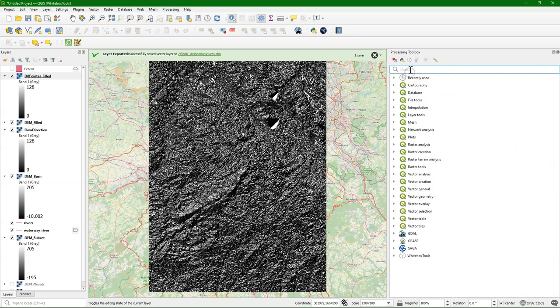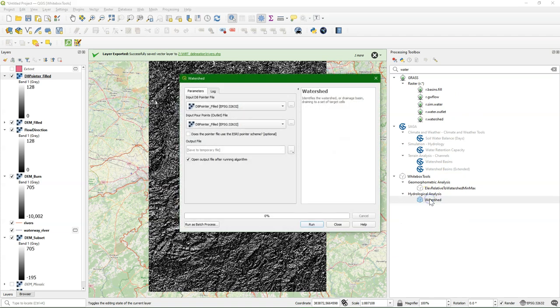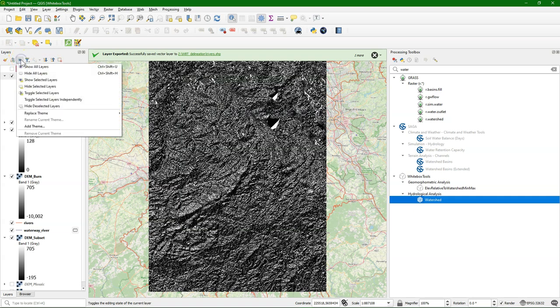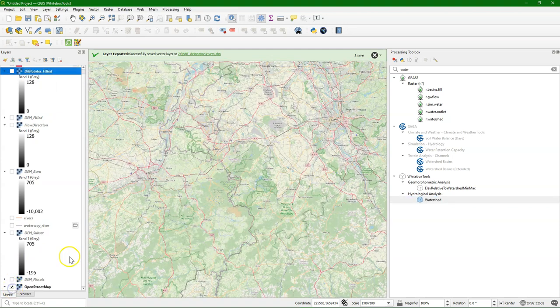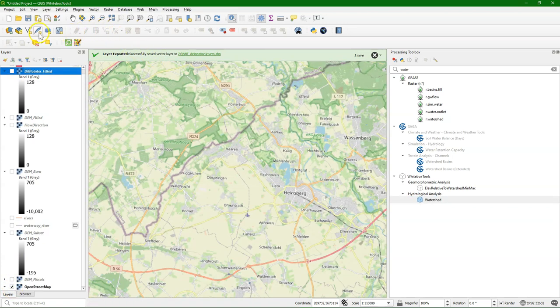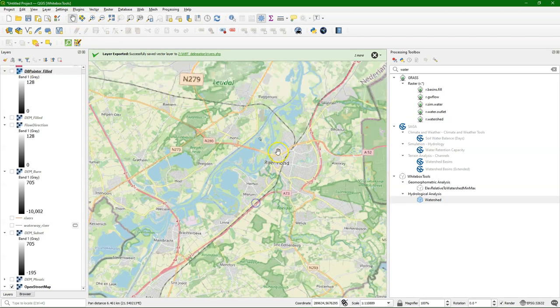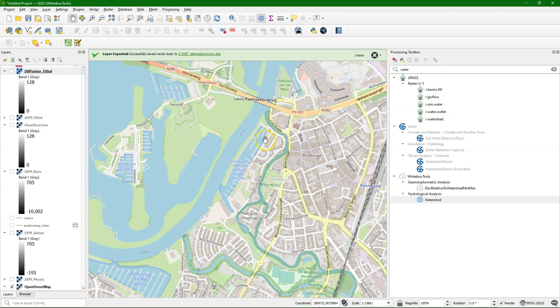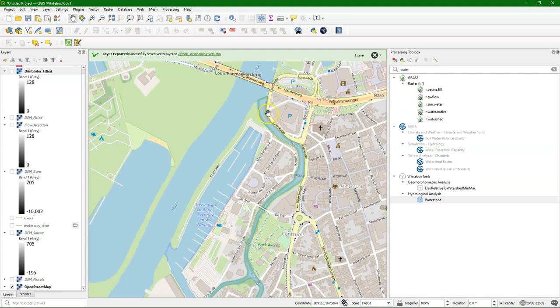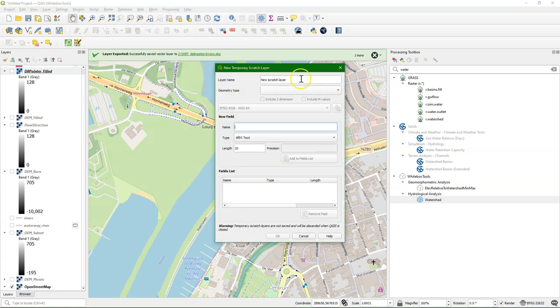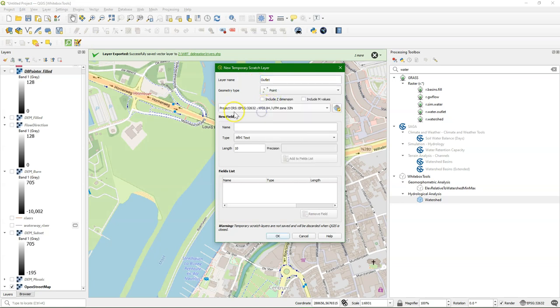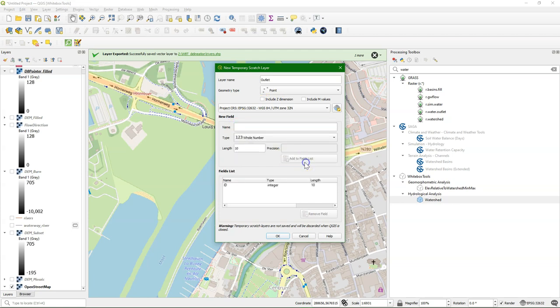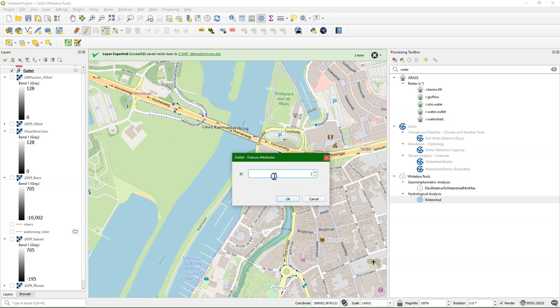Now the other thing that we need is the outlet. I look here at watershed. So we have the D8 pointer, but we also need our pour points. And we're going to define one outlet for the Ruhr River which is in Roermond. So if I take OpenStreetMap, I can pan and zoom to the area where the outlet is. And there we find where the Ruhr River gets into the Meuse. And there's where I'm going to digitize an outlet. I create a new scratch layer, because it's just now temporary. Call it outlet. And it's point as a geometry in the projection of the project. I add one field with the ID which is a whole number. And then I add the point and just give it ID number 1.